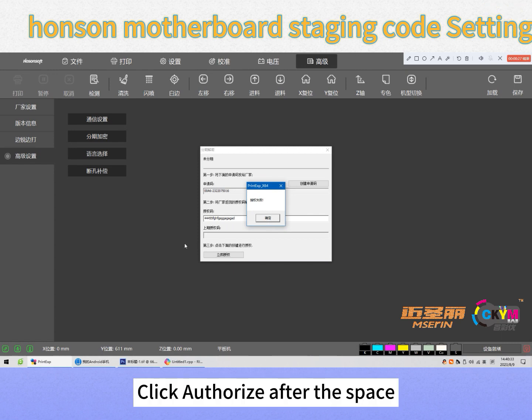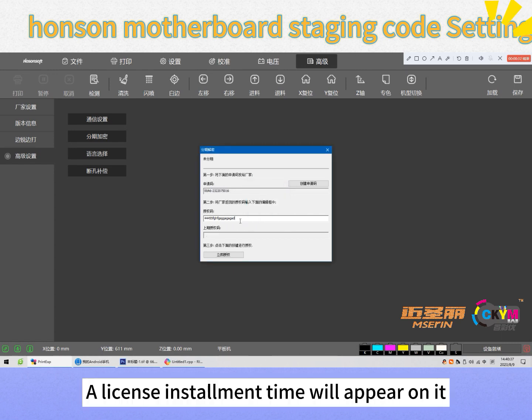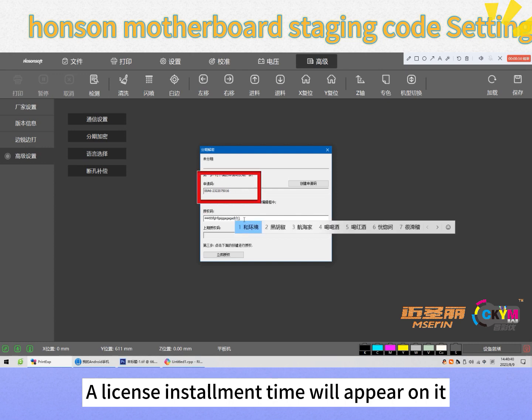Click authorize. After the space, click authorize successfully. A license installment time will appear on it.